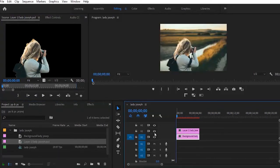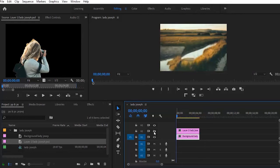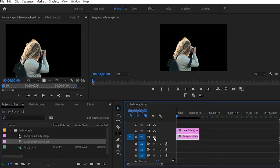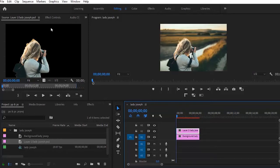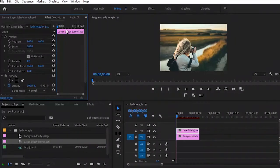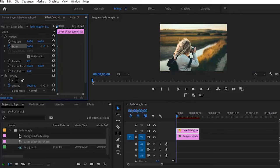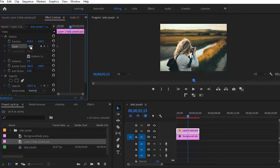If I disable the top layer, you can see the background. If I disable the background, you can see the subject. Now select the top layer and go to your Effects Control. Set the initial scale from the beginning to 100, then move a little bit and set the scale to 110.